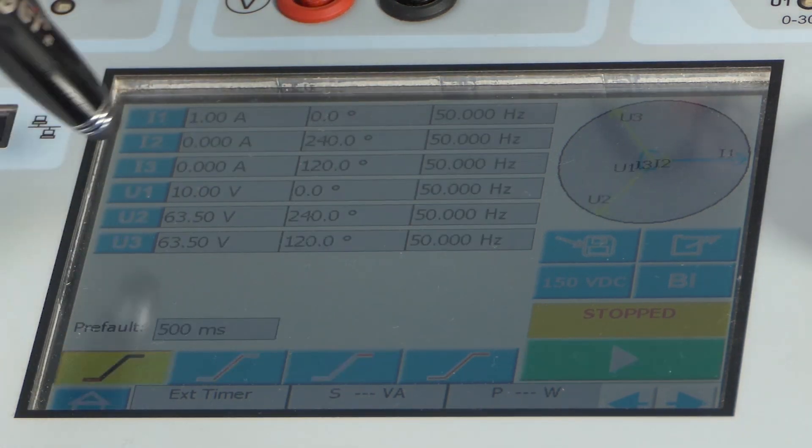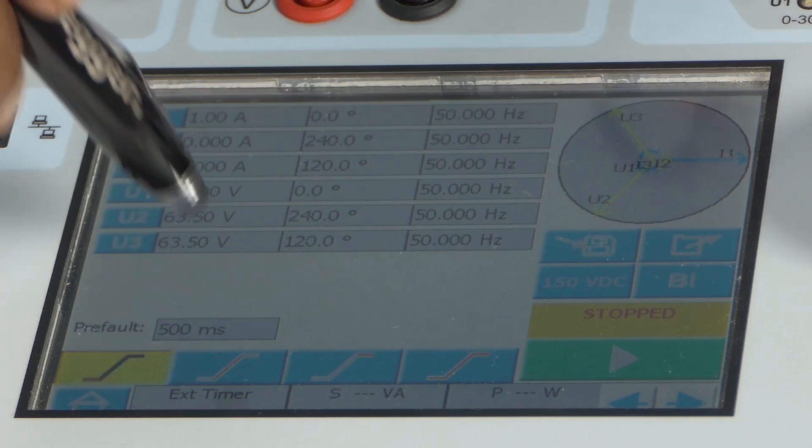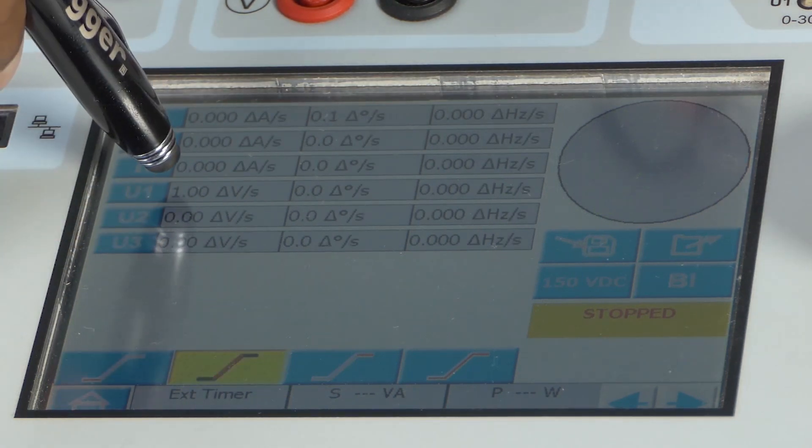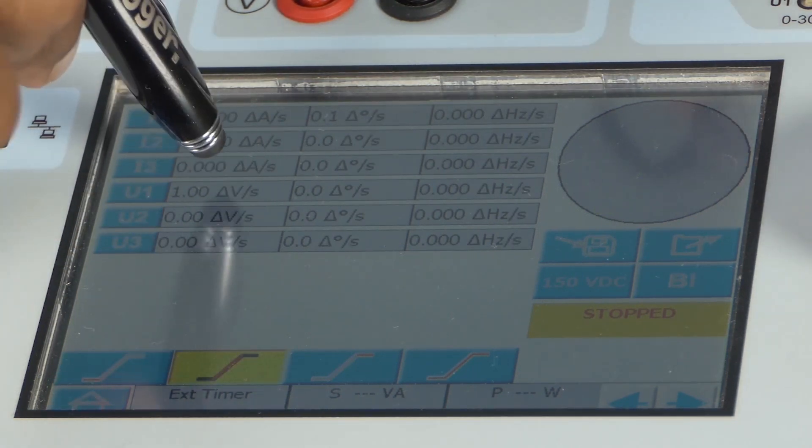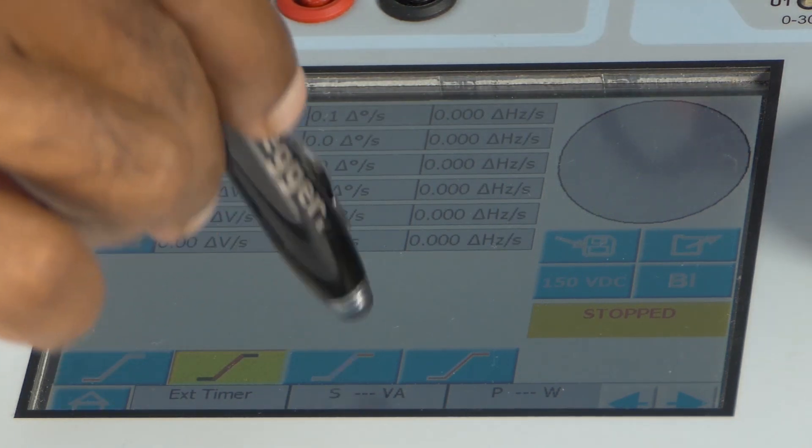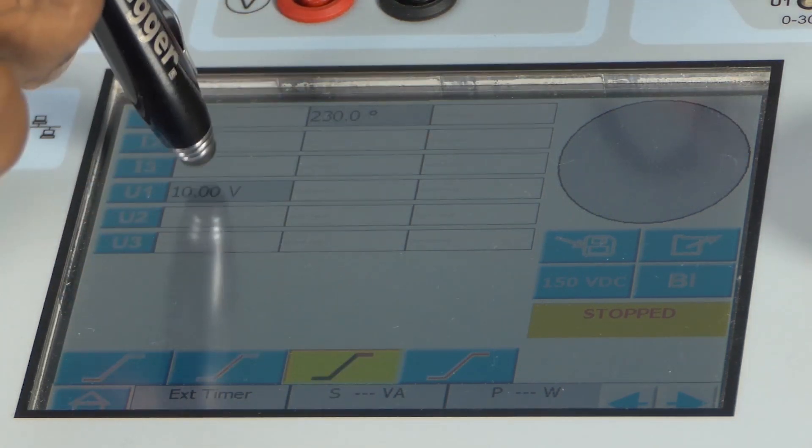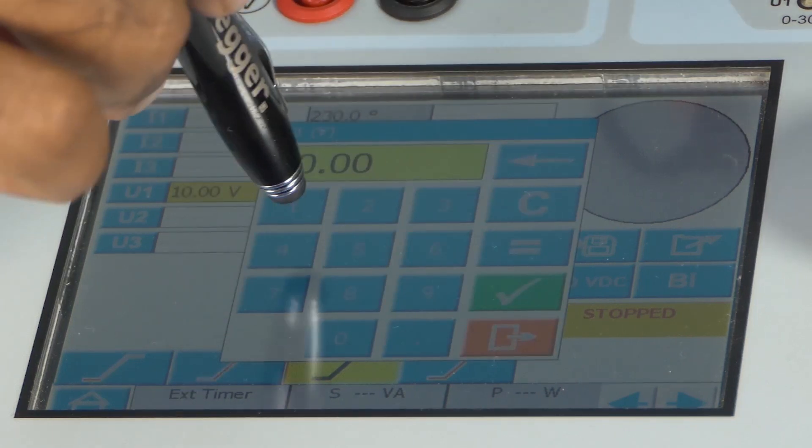My first tab says 10 volts. In steps of 1 volt per second, I can move to 20 volt.